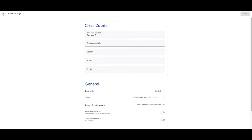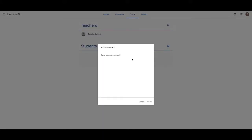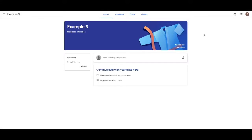If they're not in the classroom with you, what you want to do is invite them via their email address, which is probably what a lot of you will be doing. When we come back to the stream, this is the place where you pretty much just announce things. You create announcements here. So you might say,